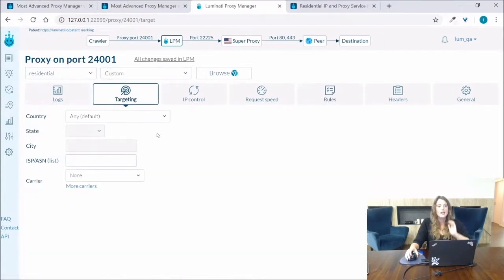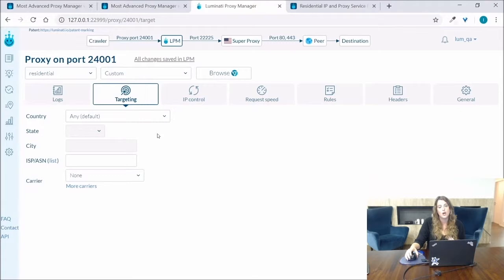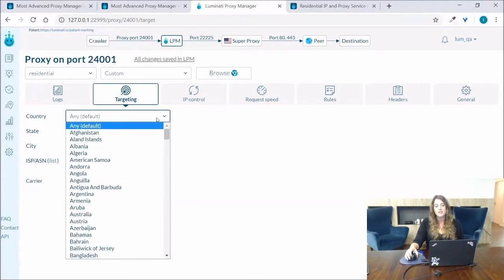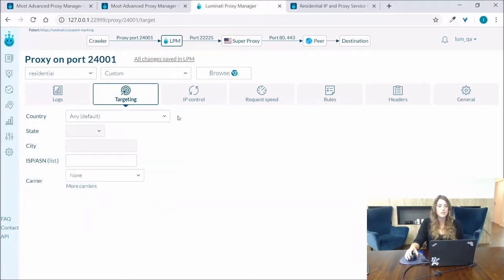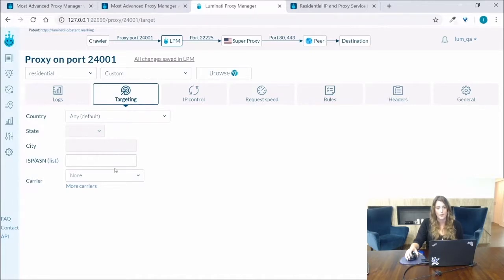So for any of the presets you can go to the targeting tab and select the required geo-targeting by selecting the country, state, city resolution, ISP or ASN or carrier.